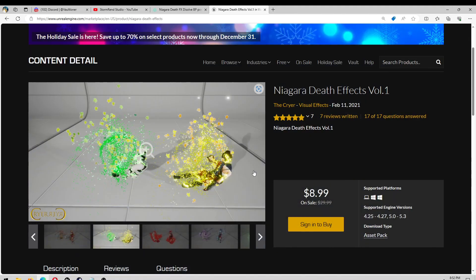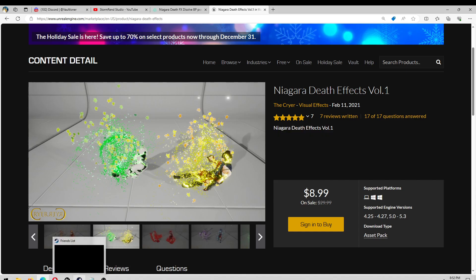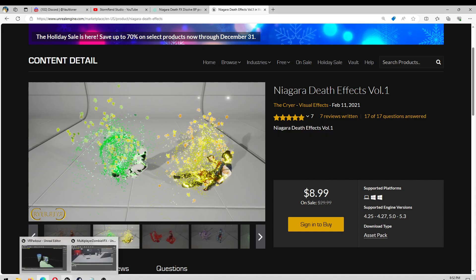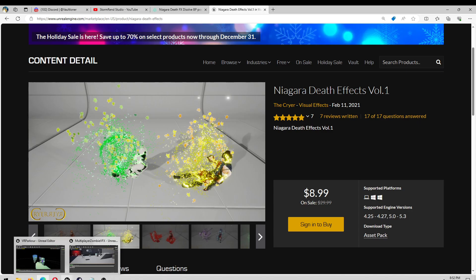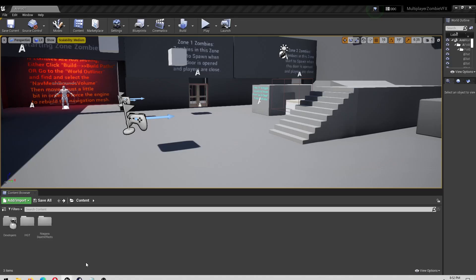Alright, this is going to be a quick video on adding death effects to your character when they die. I'm going to do this with a blank project, a zombie template, but you can do it in whatever one you want. It'll work just the same.